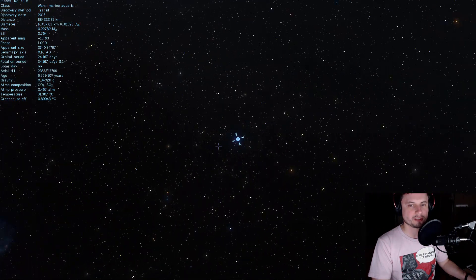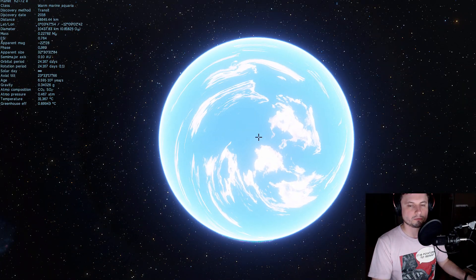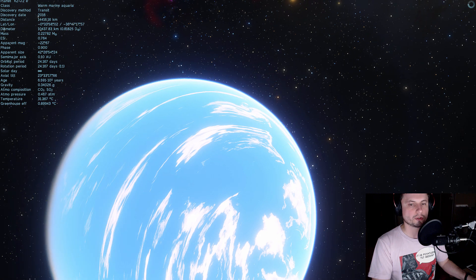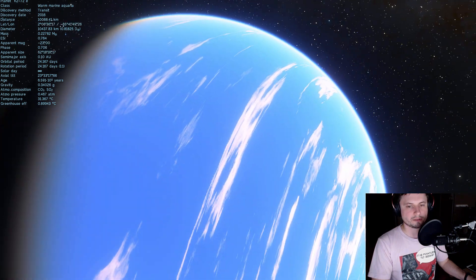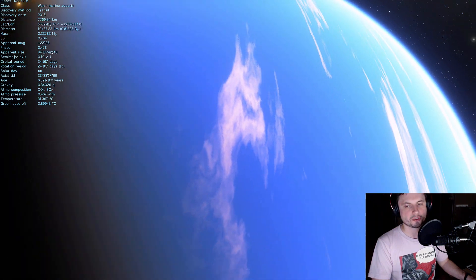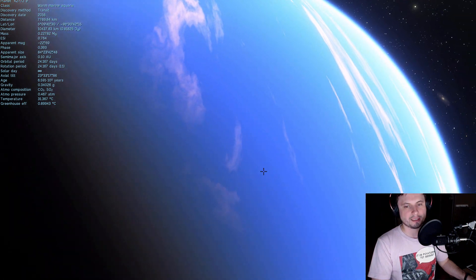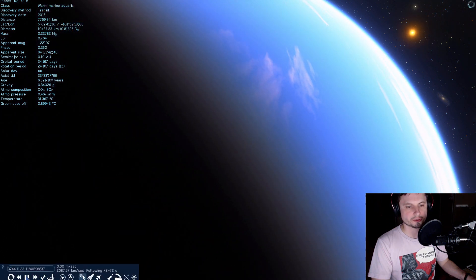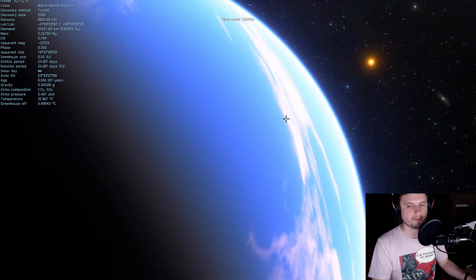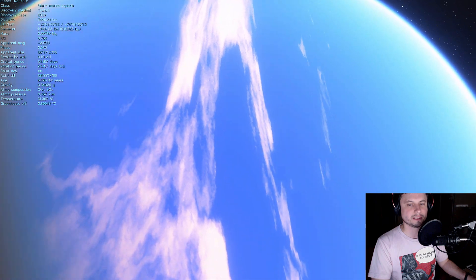As a matter of fact in the simulation it is a water world. It's basically an aquaria. It's a world completely covered by ocean. And that's really unusual at least in this particular game because usually there's at least some land somewhere.